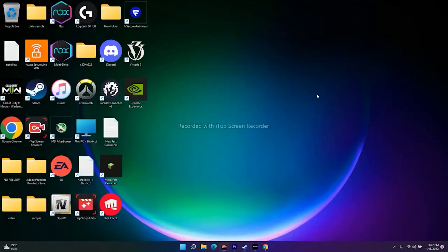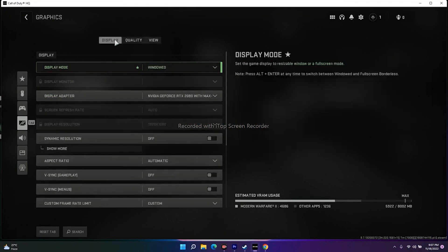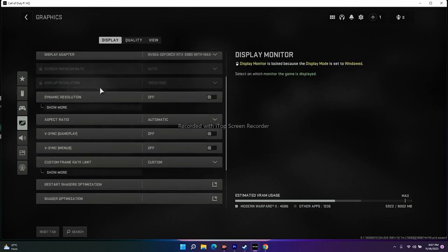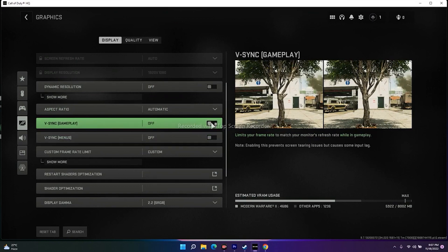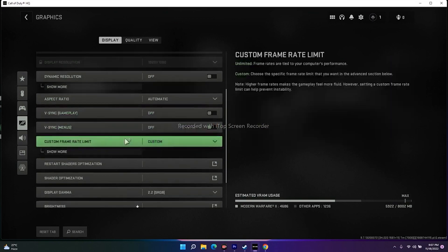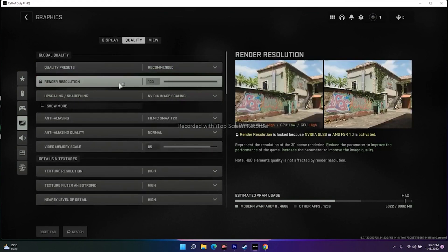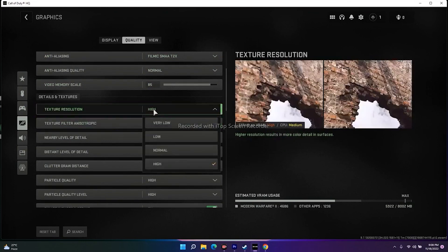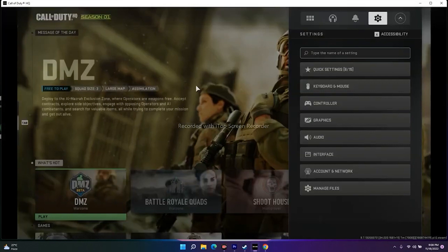The next tip is to lower the graphics settings. In the game's Graphics settings, make sure V-Sync (Gameplay) and V-Sync (Menus) are turned off. In the Quality section, you can lower the texture resolution to Low or Medium. Making these adjustments can bring significant performance improvements.